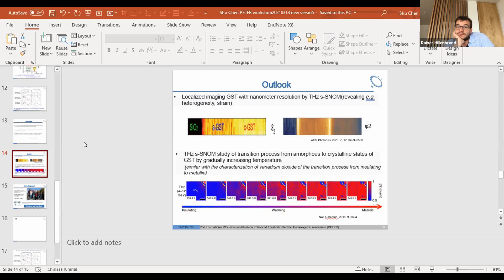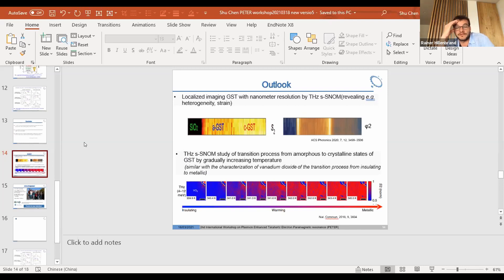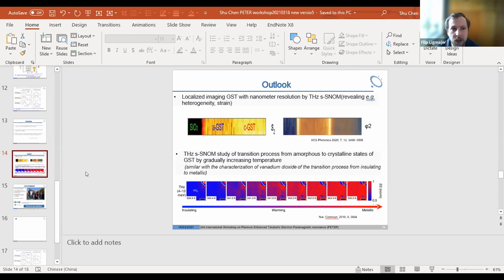Rainer commented: pump-probe techniques combined with s-SNOM is something emerging, and relatively little has been done. In the future it may be possible to do a visible pump and then terahertz read-out, but this is all based on femtosecond laser technology. The current work was done with a gas laser, so we cannot do it, but others could. With VO2 as well, one can imagine finding interesting details with such an approach.